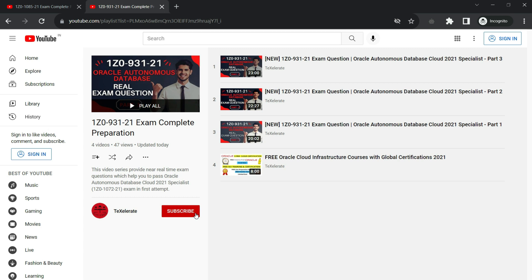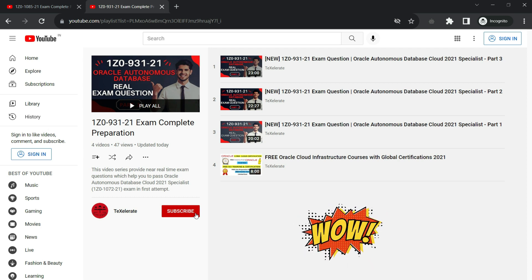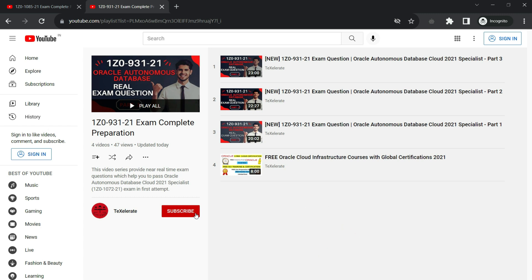To encourage you for free certification, we have started a giveaway where you can participate for free and win exciting rewards while preparing for the certification exam. Don't miss clicking the 'i' button at the top right corner to know the steps. Links are also available in the video description. If you are new to this channel, please subscribe and press the bell icon now.